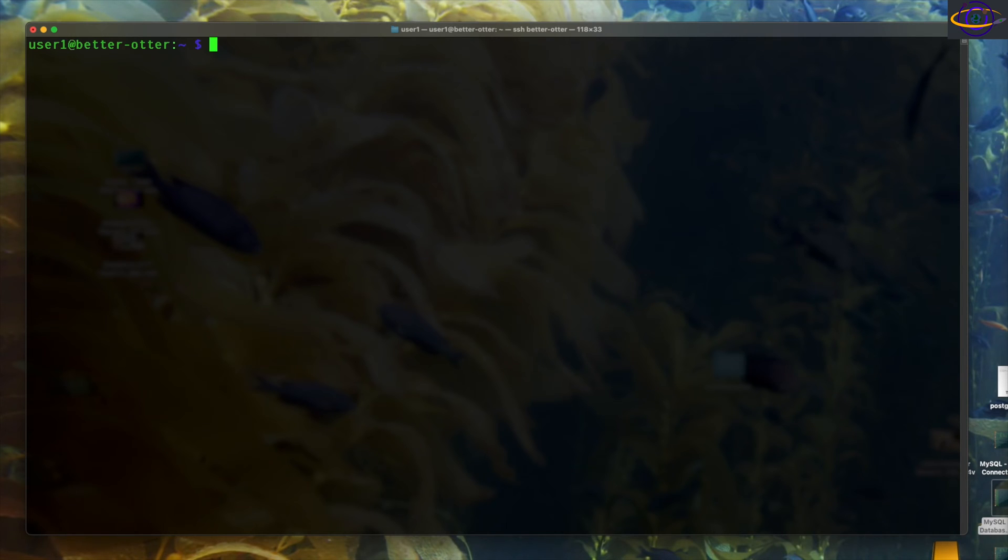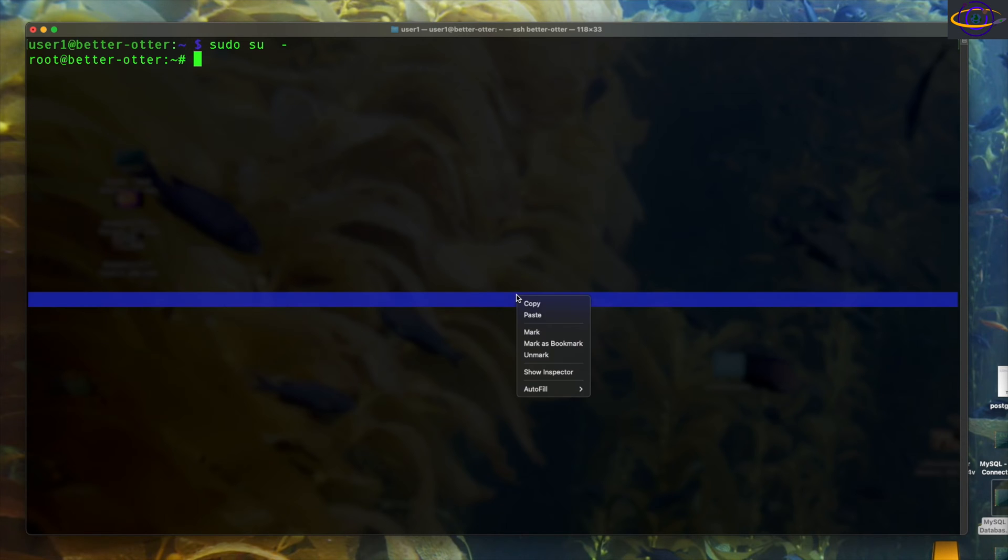Hey guys, so this is kind of a failure video. I'm basically gonna be trying to install MongoDB on a Raspberry Pi.